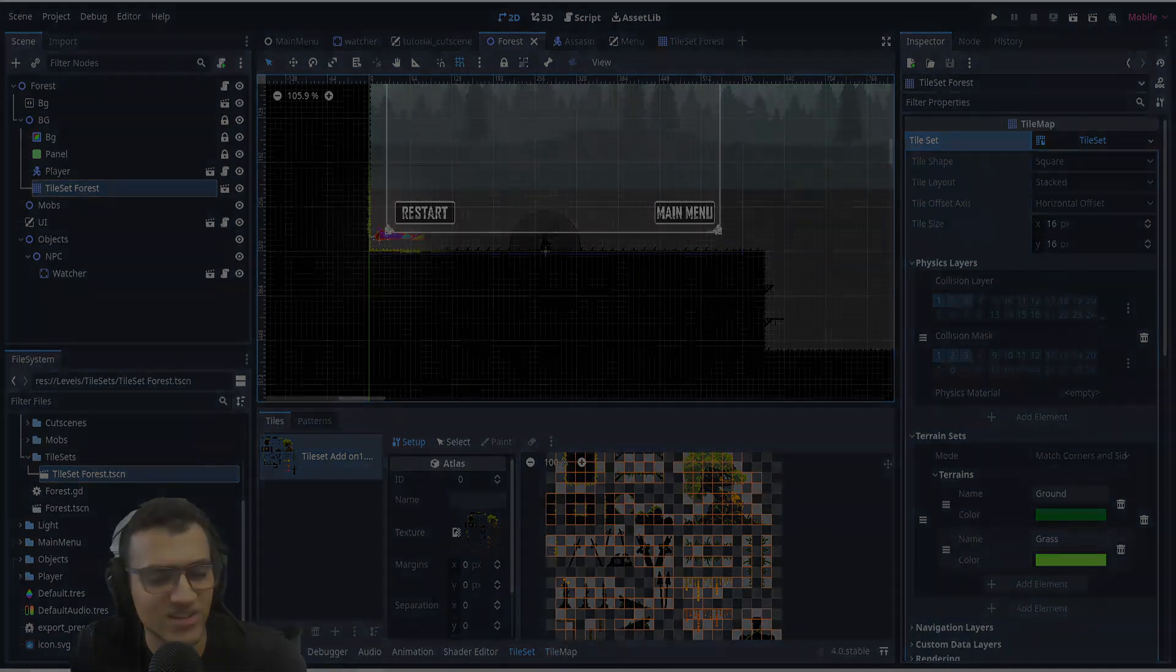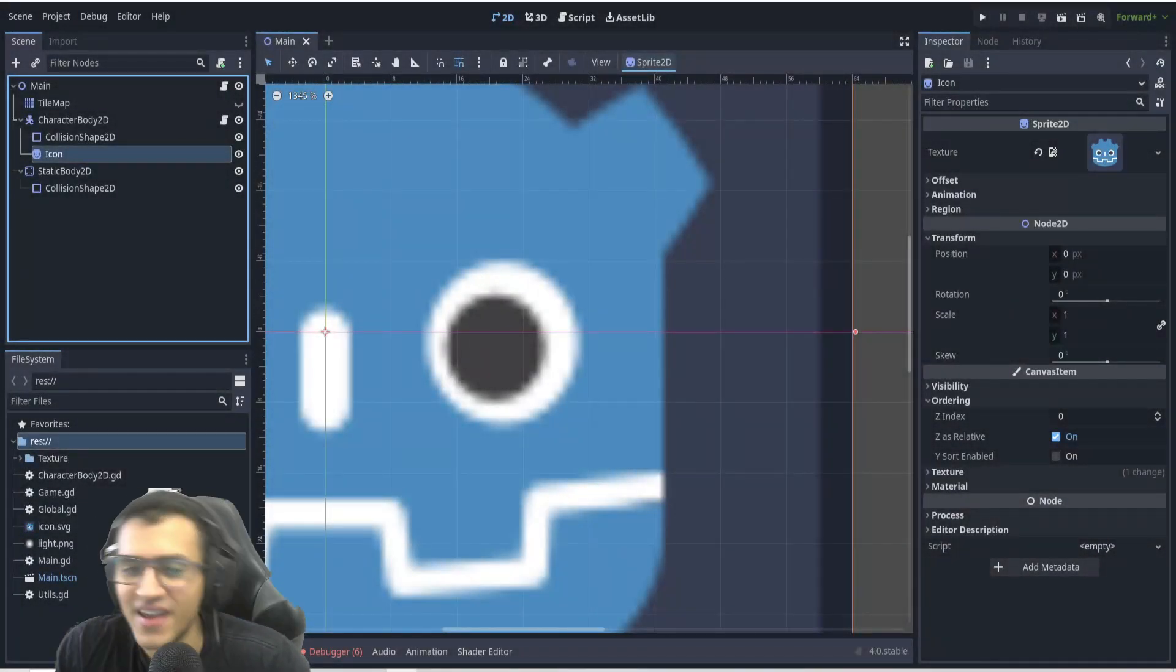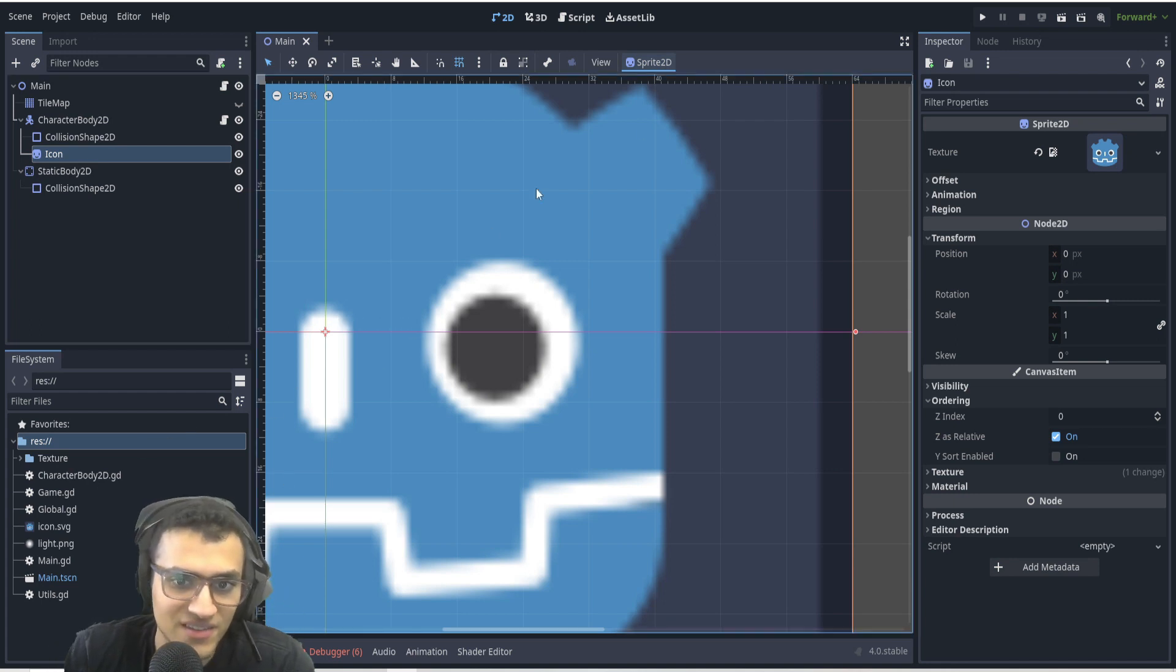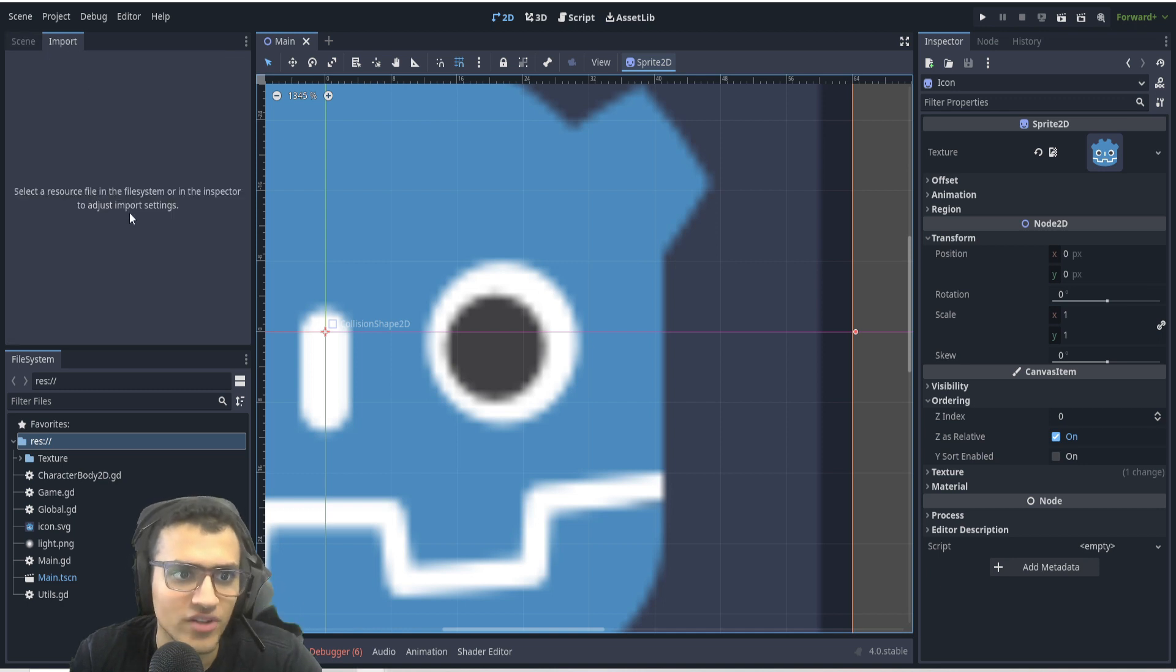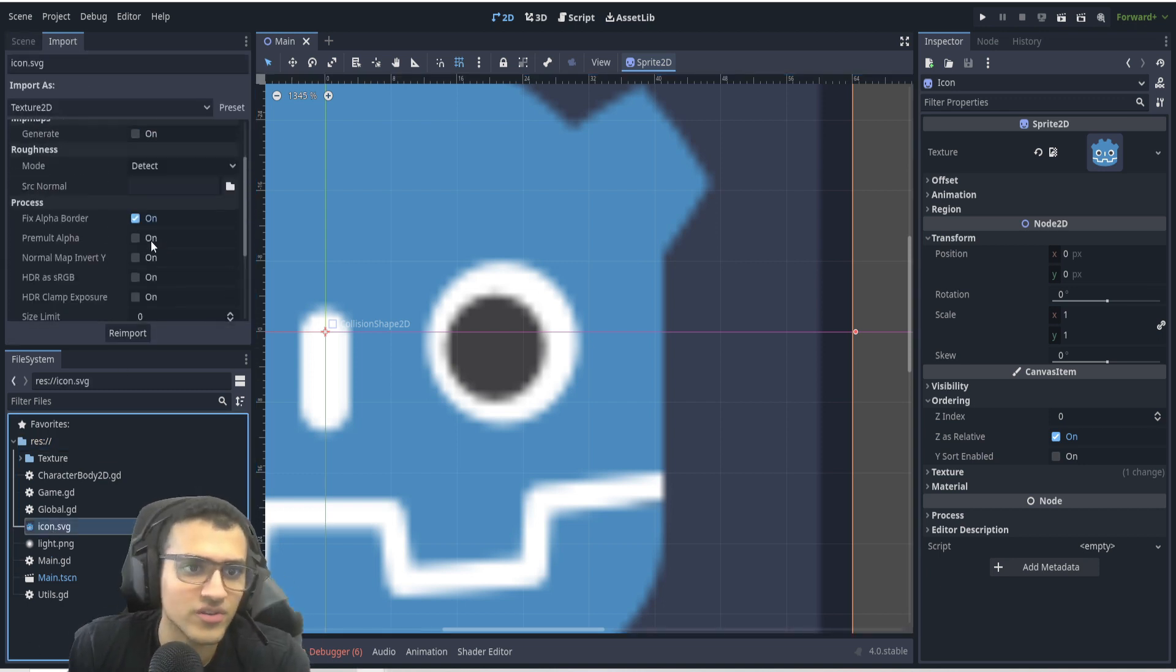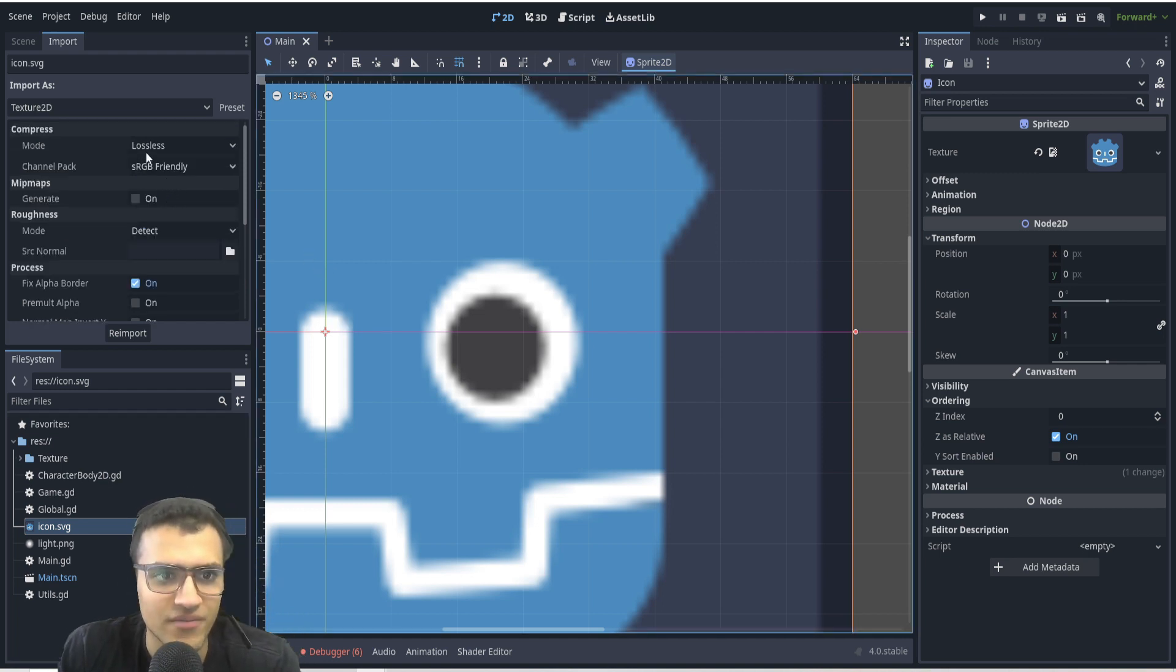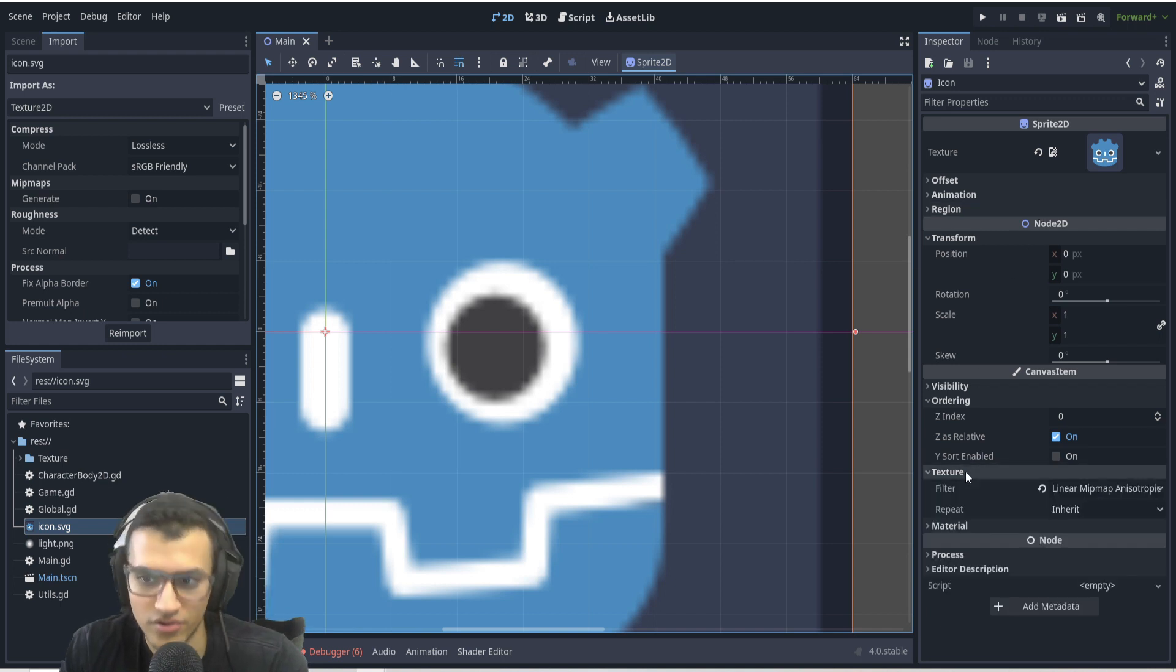All right, and this one messed me up quite a bit. As you might be able to see, the pixel image that we have imported is no longer pixelated. And if you go to the import tab and we try to re-import it, that doesn't really exist. Like the, I forgot what it was called, but it was basically allowing you to make it pixelated. Now this is no longer a thing.